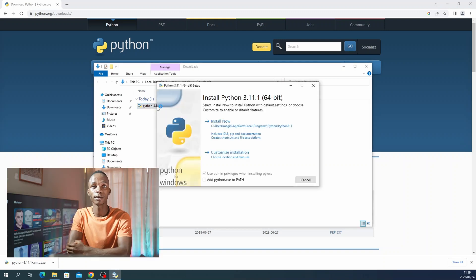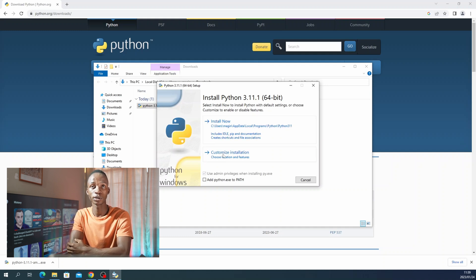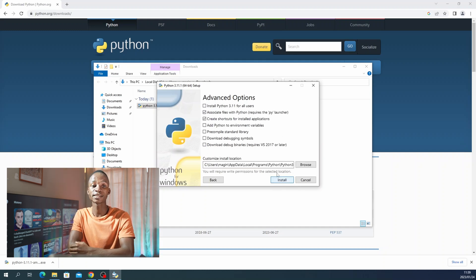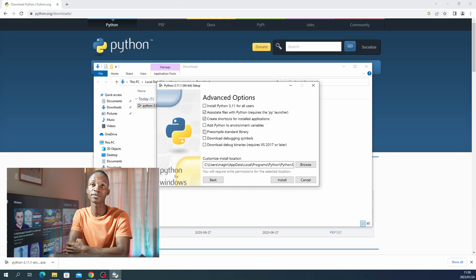There are some key elements that I want you to take care of when you install Python on your Windows. First of all, you must make sure that you tick the Python test suite, and secondly, you must make sure that you add the Python environment variables.